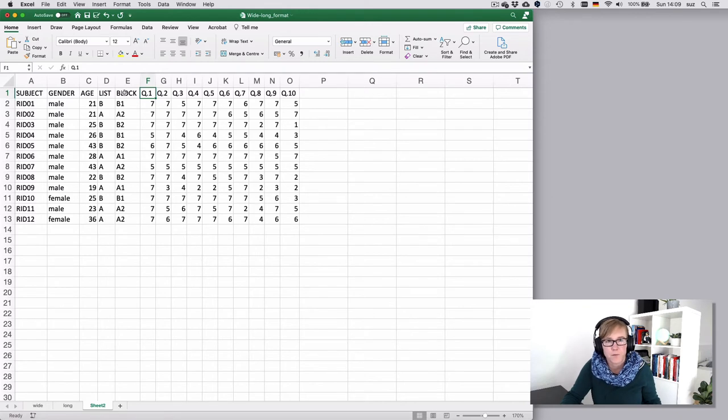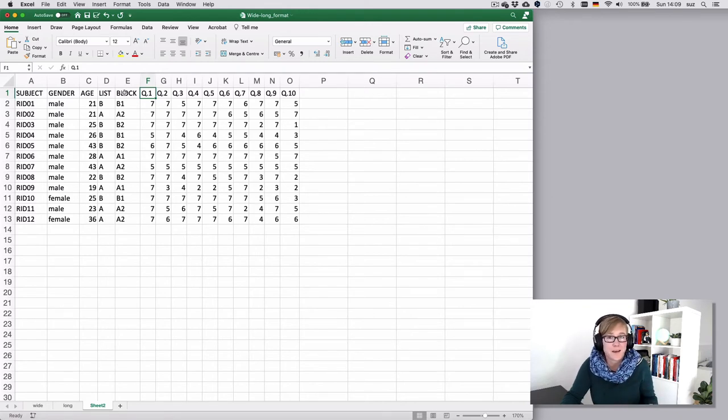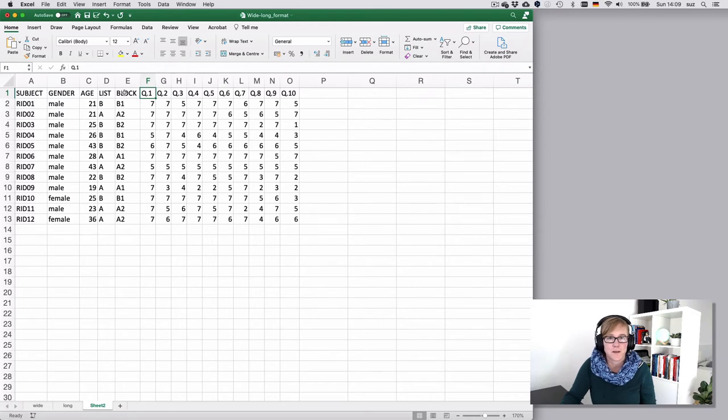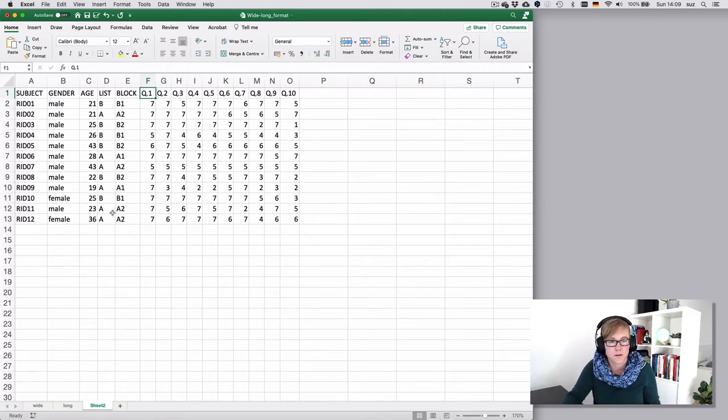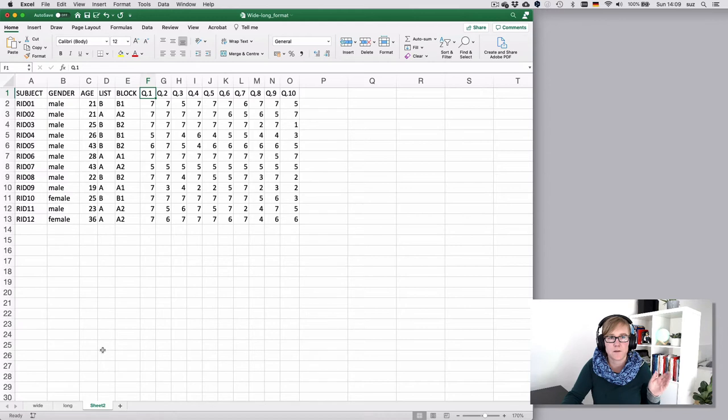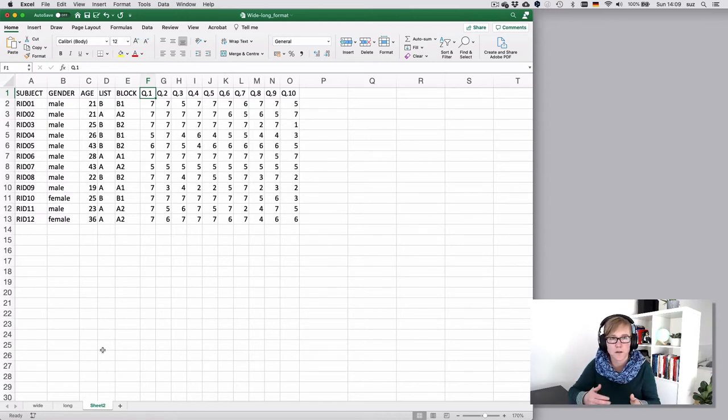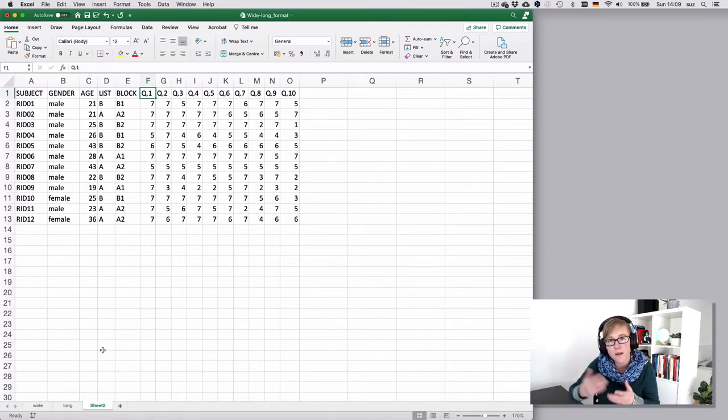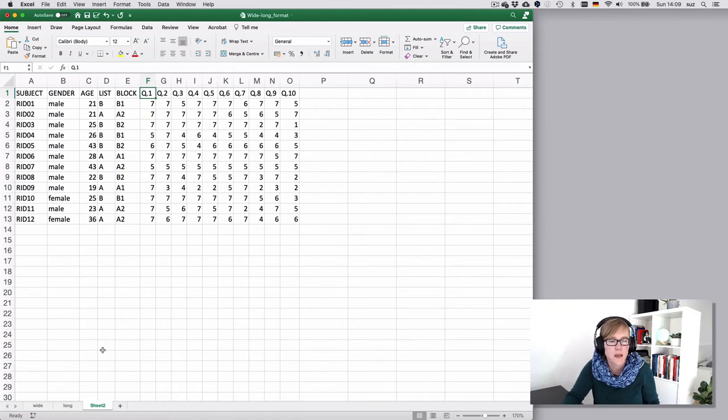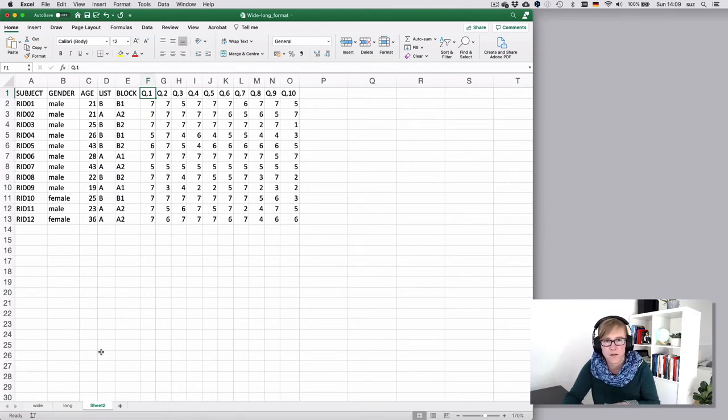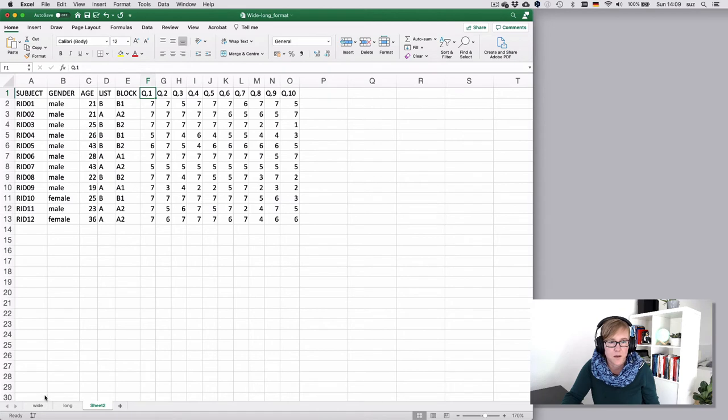But what you could not do, or not do very easily in this format, is to add information on the question types for instance. So suppose you had for question one two versions and every other participant would get the other version to get a bit of variety. Then that information cannot be entered here as easily.